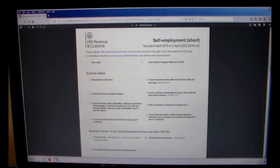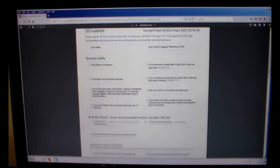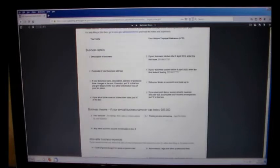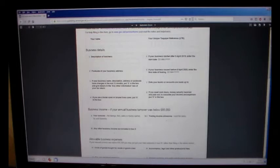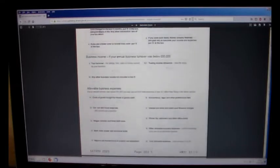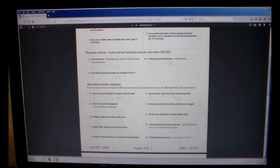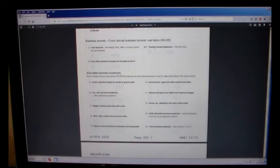Are we still in the screen? We are. There we go. Yeah, and you've got like, when do you make your books up to? Do you do it at the end of March or do you do it at the end of September or what have you? Annual business turnover below £85,000. There you go.